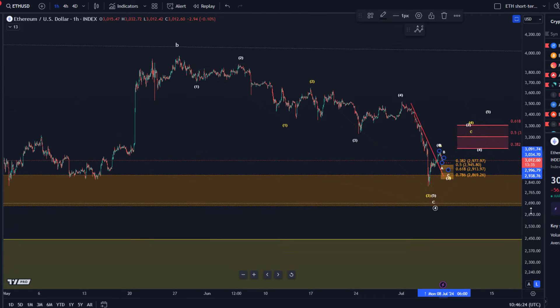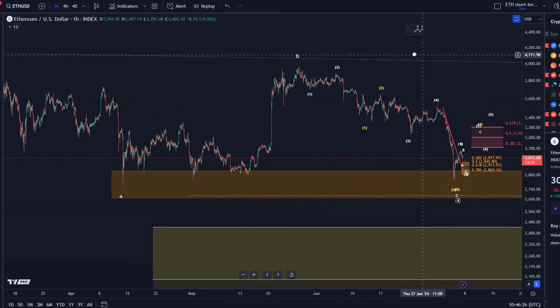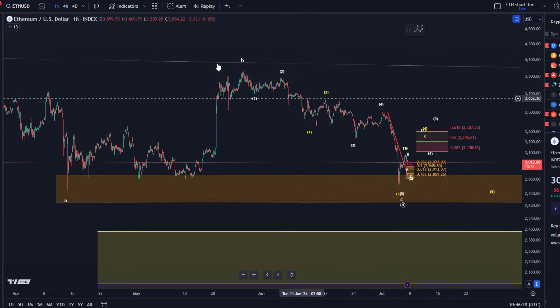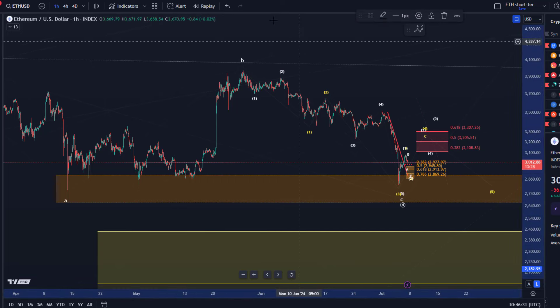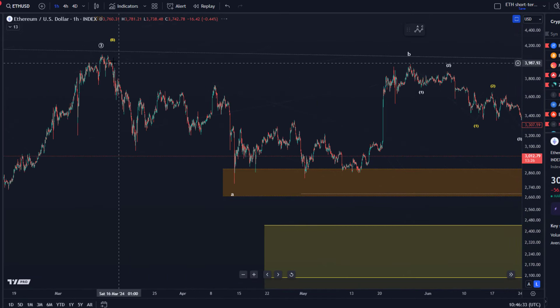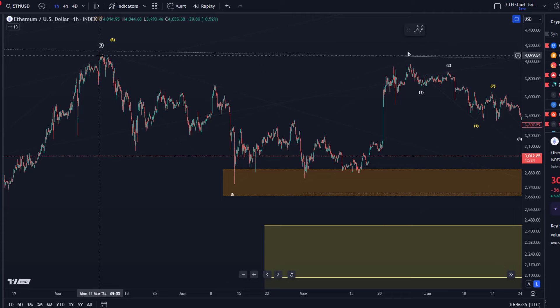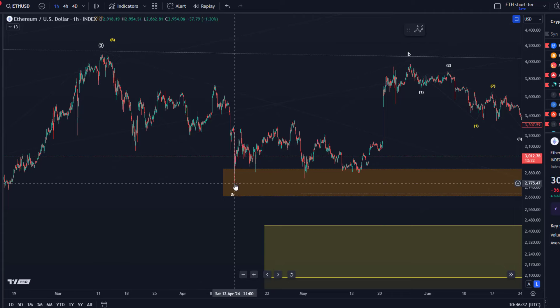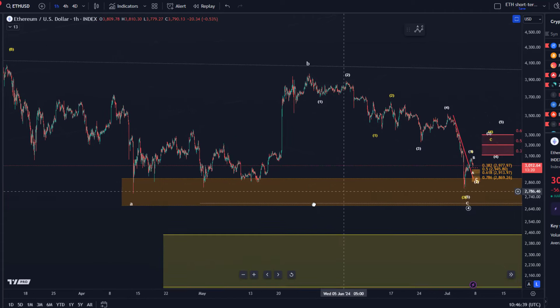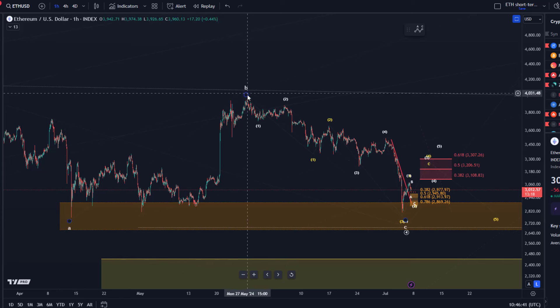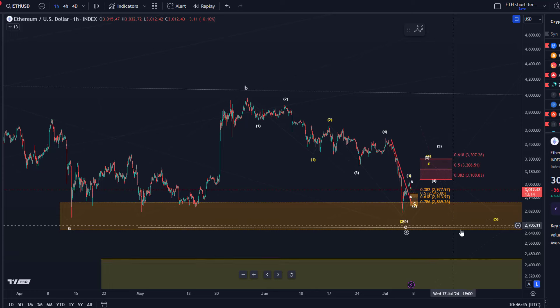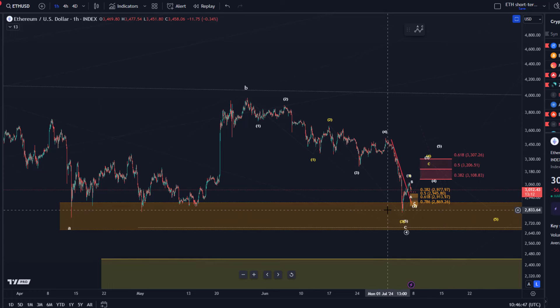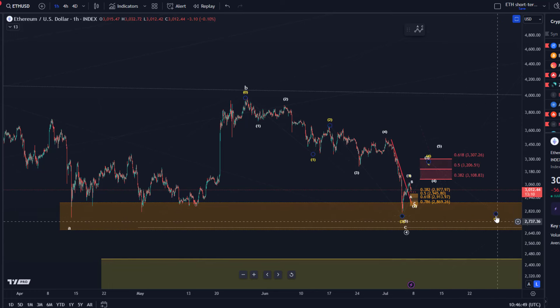What are we dealing with here overall? Well the main thesis is still that we are dealing with a larger correction which actually started already here in March and we had this large A wave down into the April lows, 13th of April. A three-wave corrective rally in wave B and we seem to be dealing with a C wave to the downside which might have bottomed which might get another low.